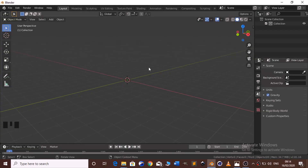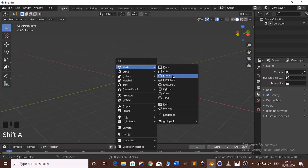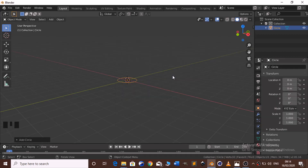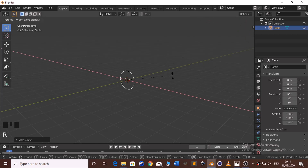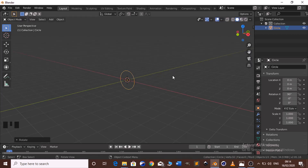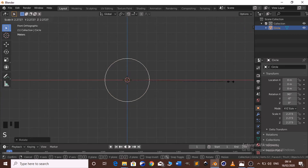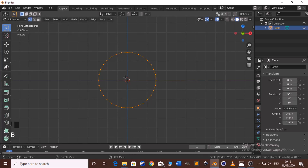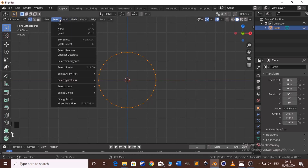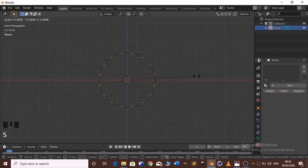We start by adding a circle. Press Shift A, go to mesh and click Circle. Then rotate on the X axis by 90 degrees. Click numpad 1 to go on front view and scale just a little bit. Click Tab to go into edit mode.